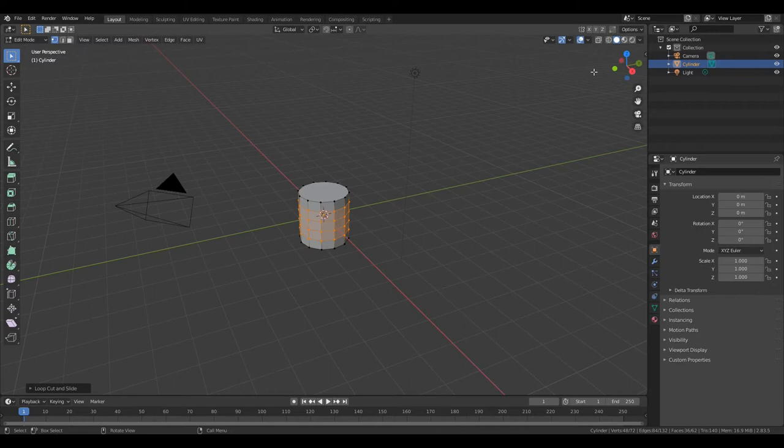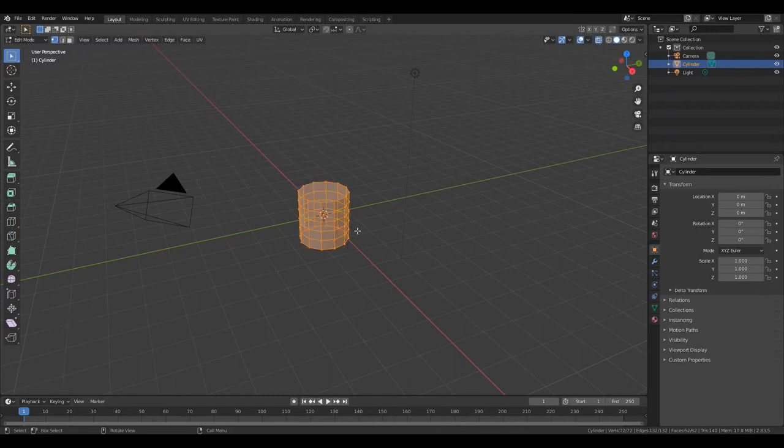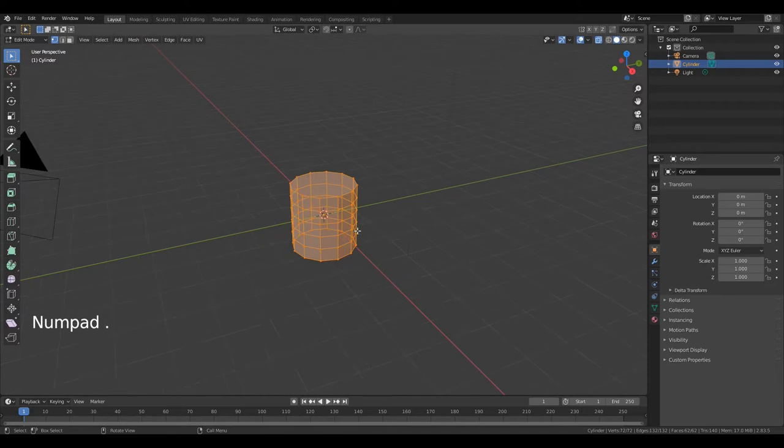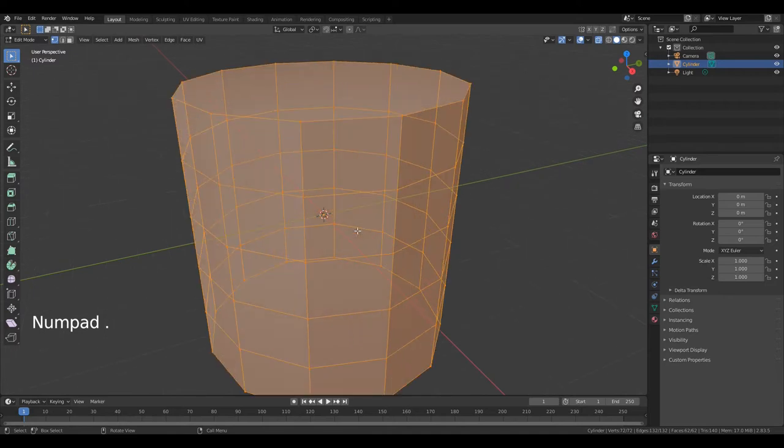Now turn on x-ray. Press A to select all edges. Press Numpad Delete to focus to the object.